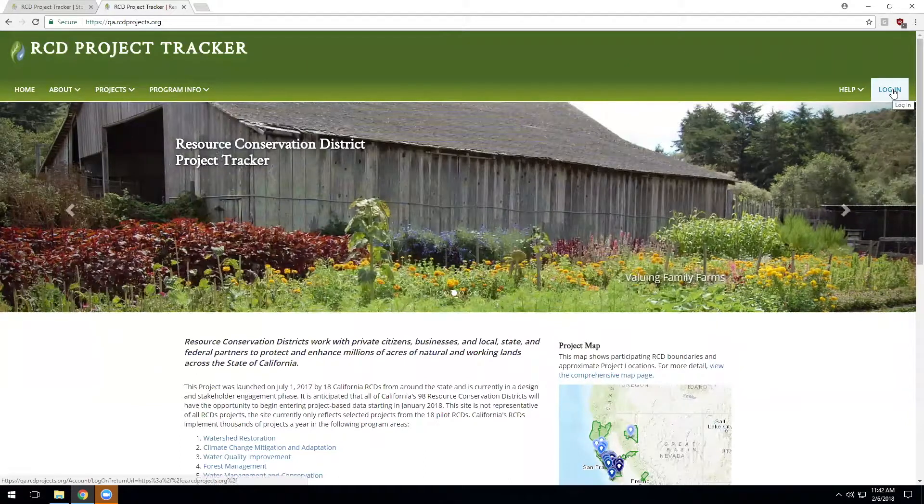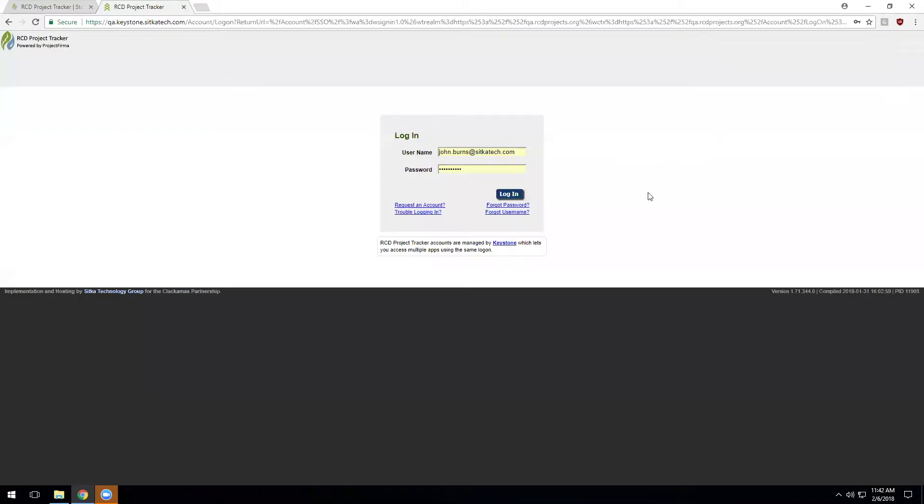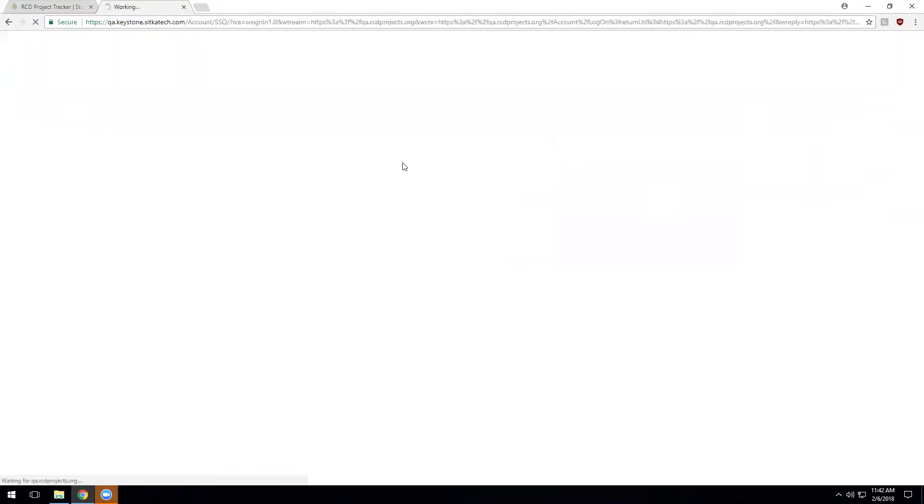Today we're going to talk about how to update an existing project. So first I'll log into the system. Remember if you don't have an account yet, you can use the request account button to create one.